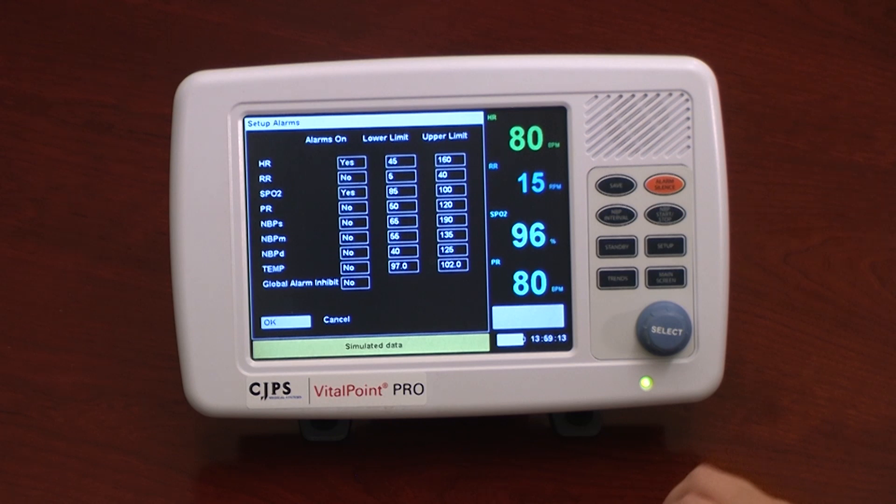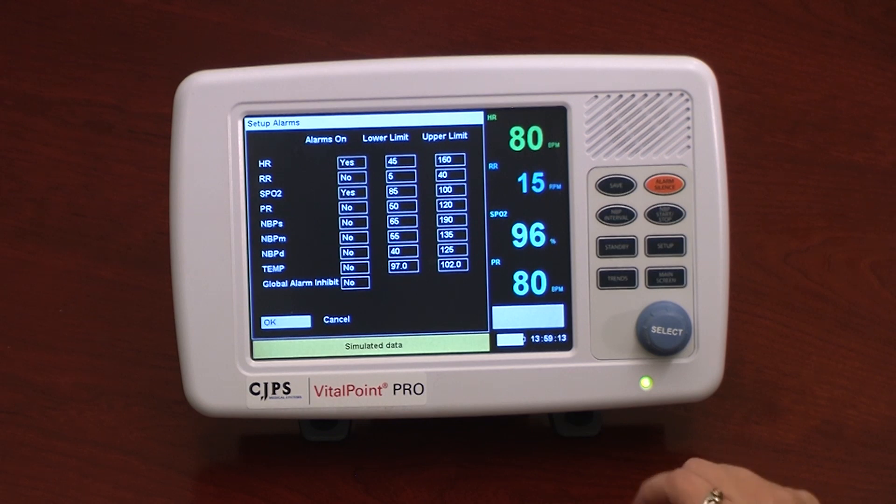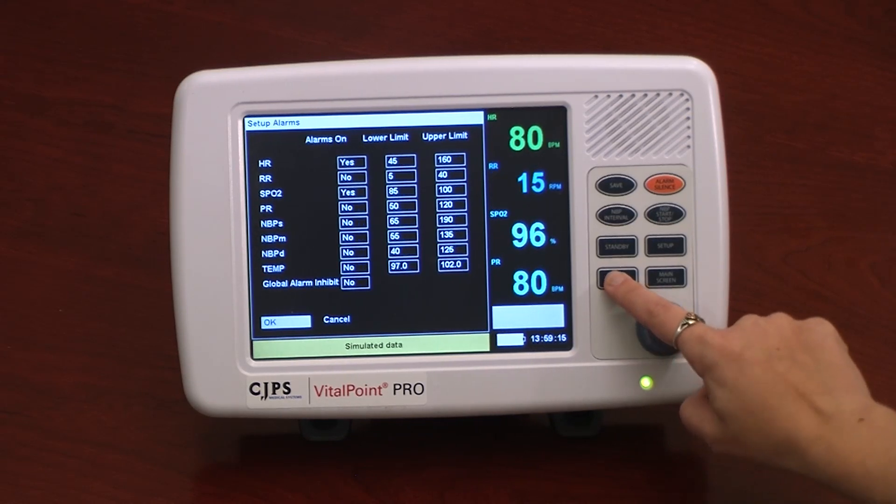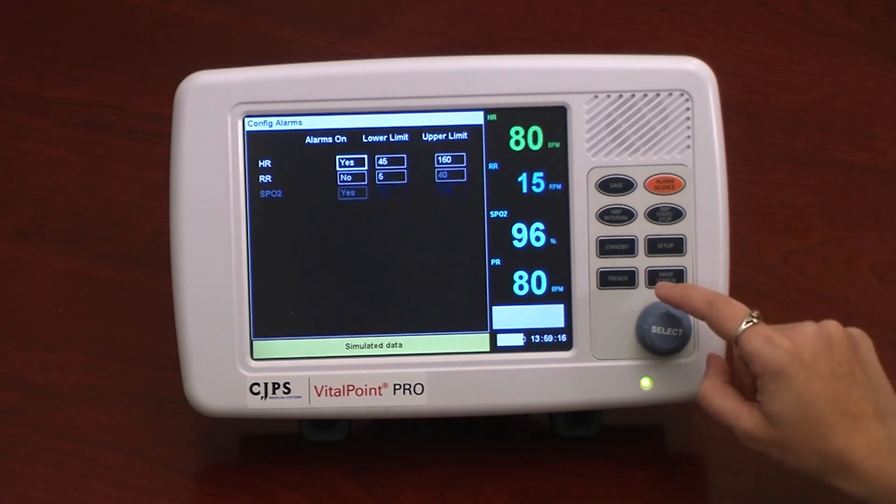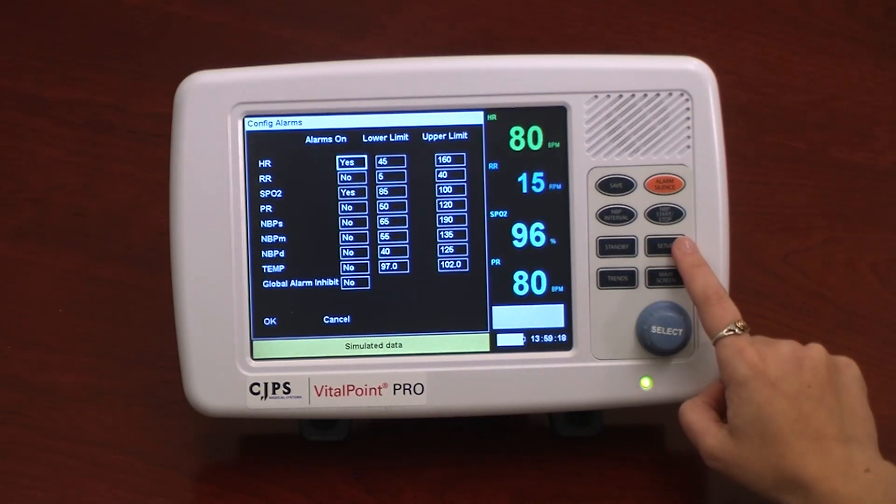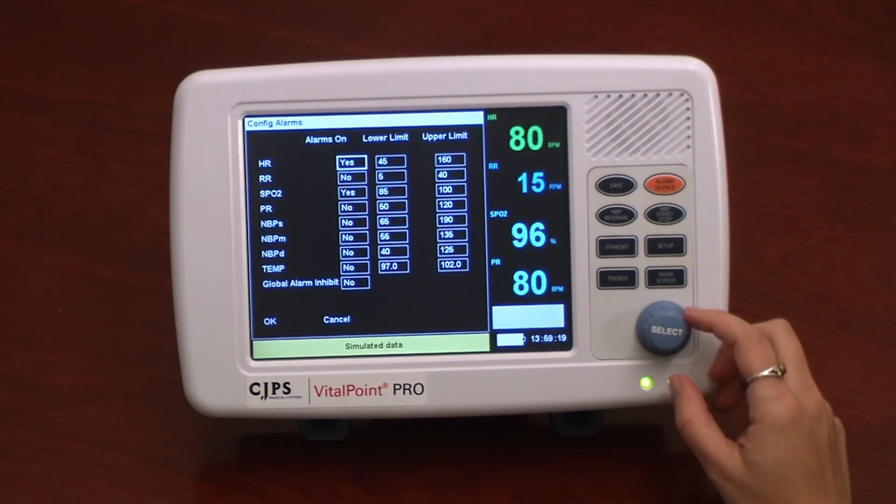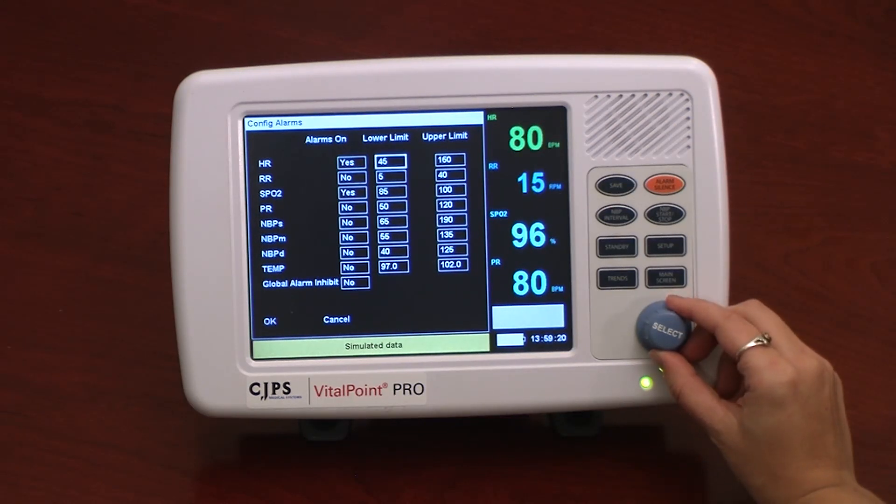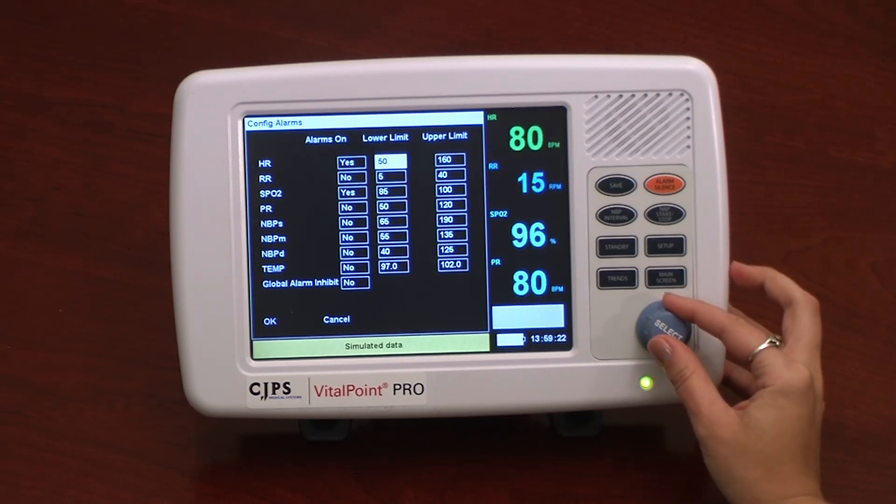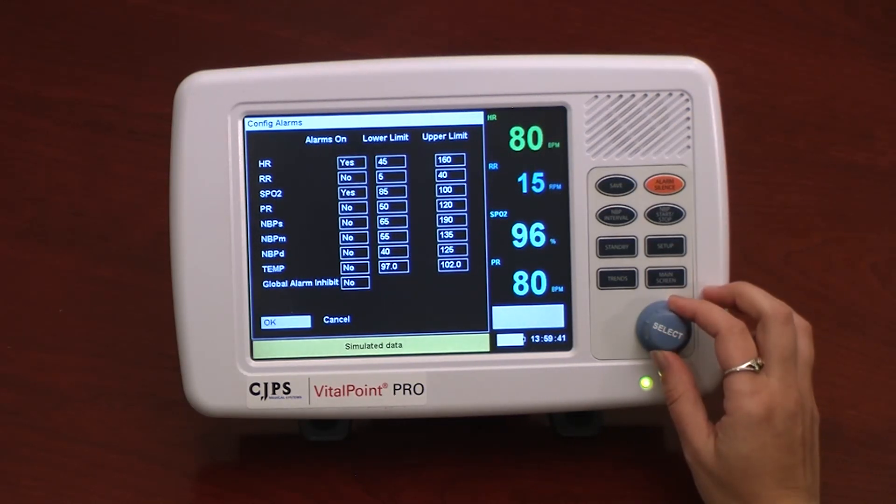If a reading falls outside the set range, it will trigger an alarm. For quick access to the editing function of the alarms, the user can simply press Trends followed by Setup on the keypad. This shortcut function then allows the user to change the parameter and alarm settings directly from the Alarms window.